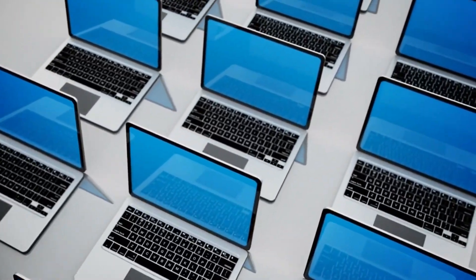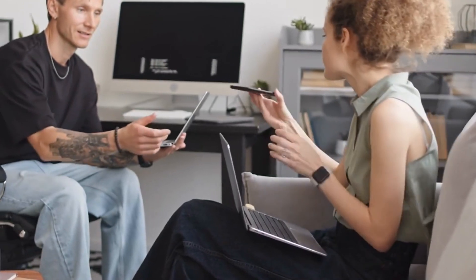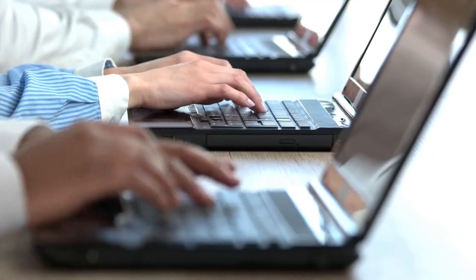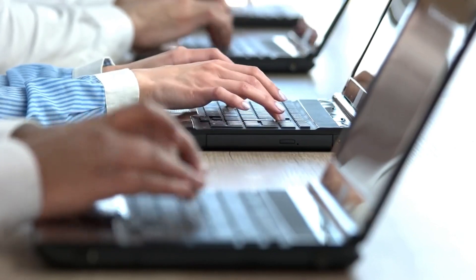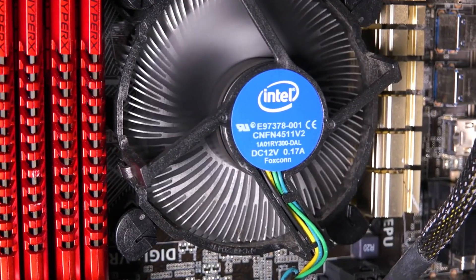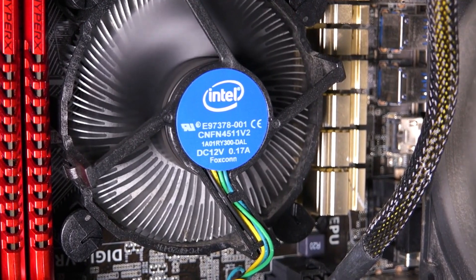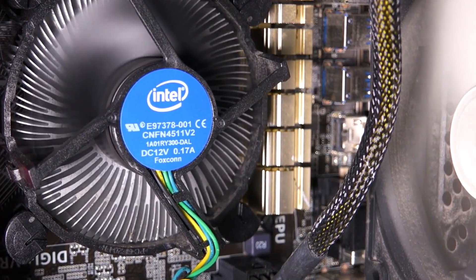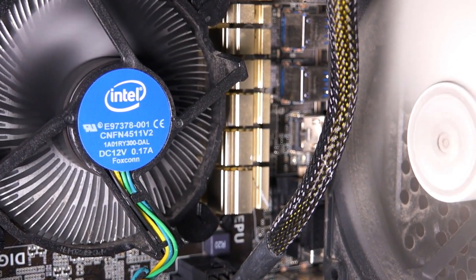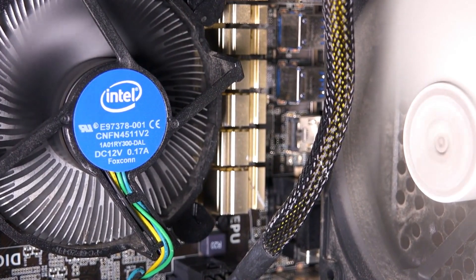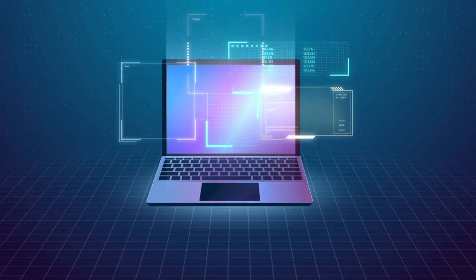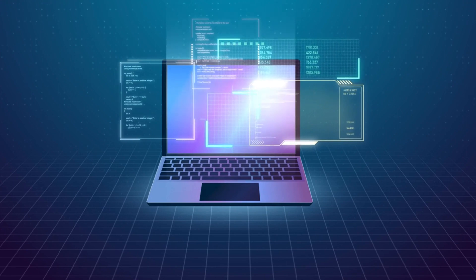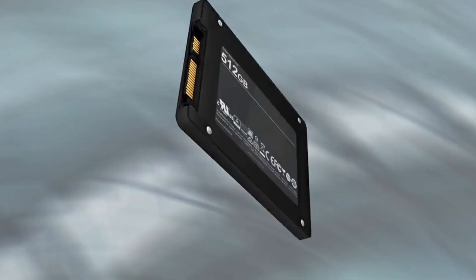Number 10: Laptops. Laptops have become indispensable tools in today's digital age, offering versatile computing power in a portable form. They come in various configurations, catering to diverse user needs. High-performance models feature robust processors like Intel Core i5 or i7 or AMD Ryzen series, ensuring swift multitasking abilities. Adequate RAM, typically 8GB or more, enables smooth operation across multiple applications.